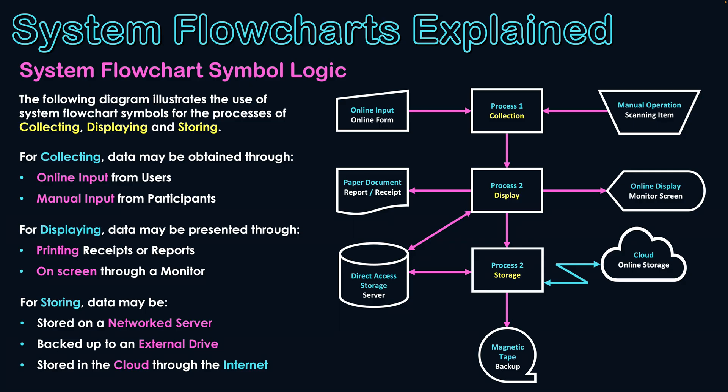Then our second category of storage symbols for direct access storage, for cloud storage and magnetic tape. And then our symbols for when we're going external to the system or doing physical operations - that of the manual operation, the paper document and the telecommunications link. If you can put them in those subcategories, it might make them easier for you to remember and then apply to scenarios when asked to develop system flow charts in examinations or project scenarios. I hope this is giving you an understanding and a basic start to knowing how to create a system flow chart.